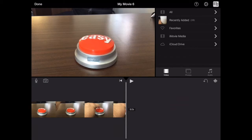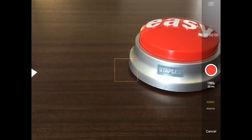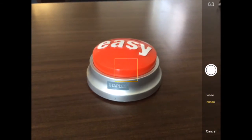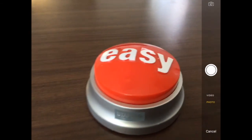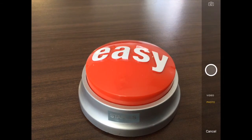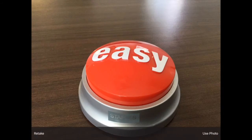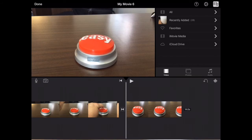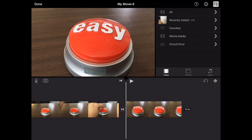You can do the same thing with photos. Tap on the camera button again, this time tap on photos. This is going to take a photo, and again it will ask if you want to use the photo. Click on it and it brings it in.